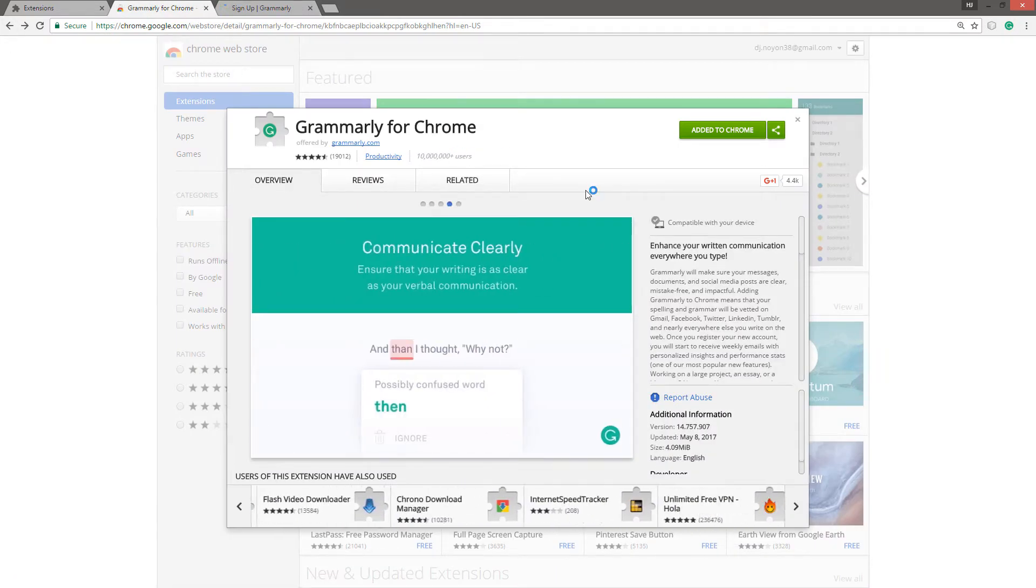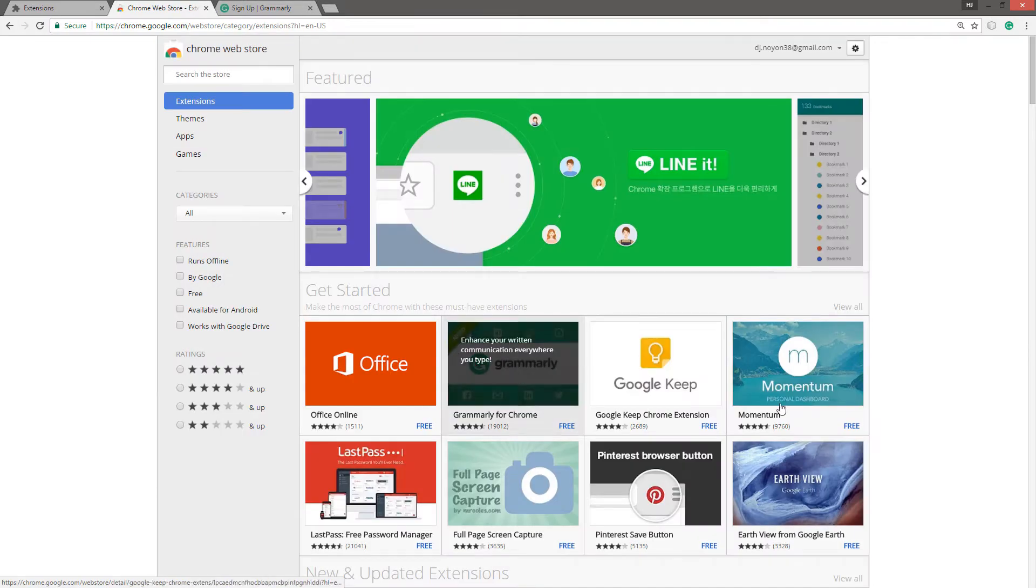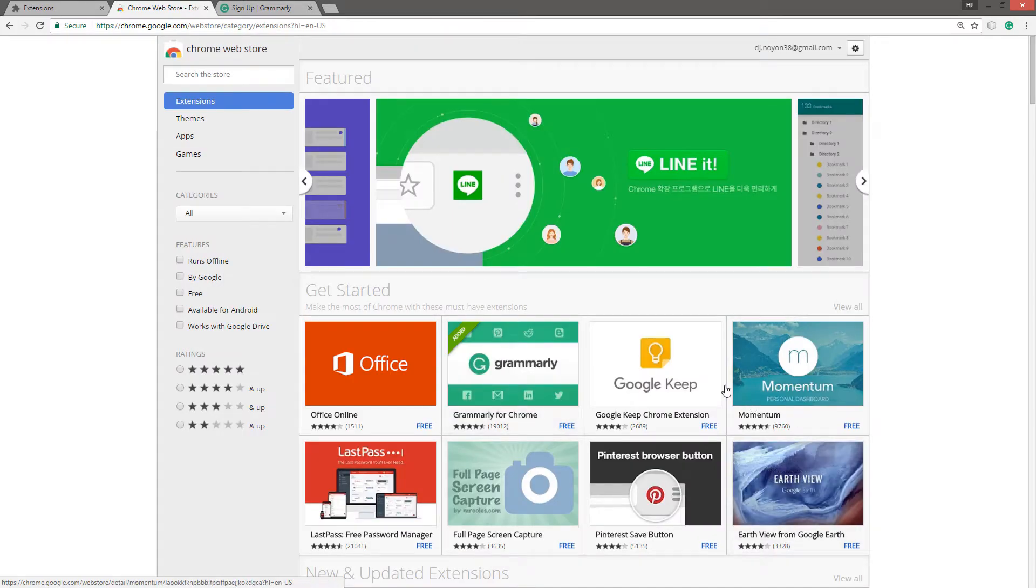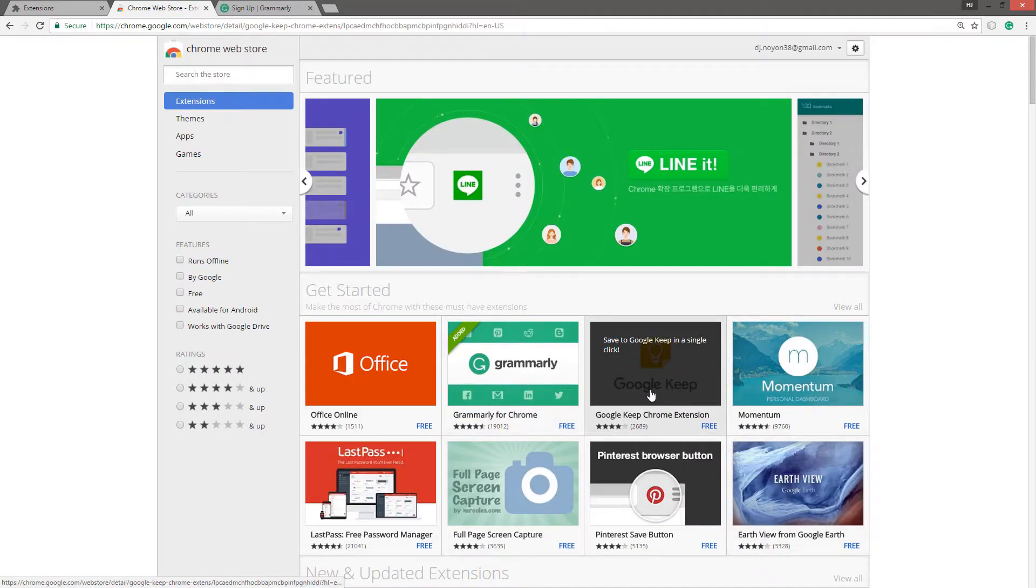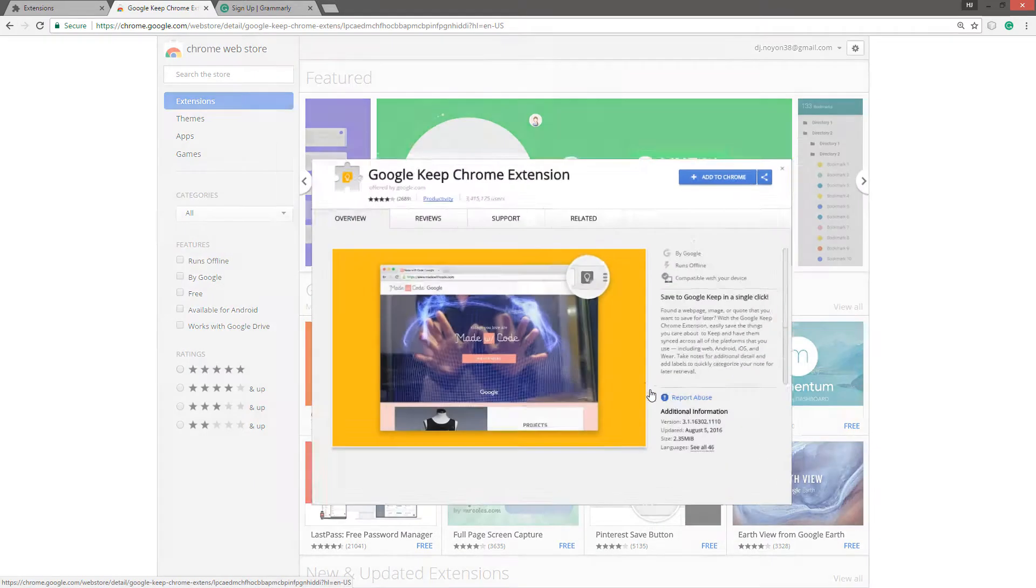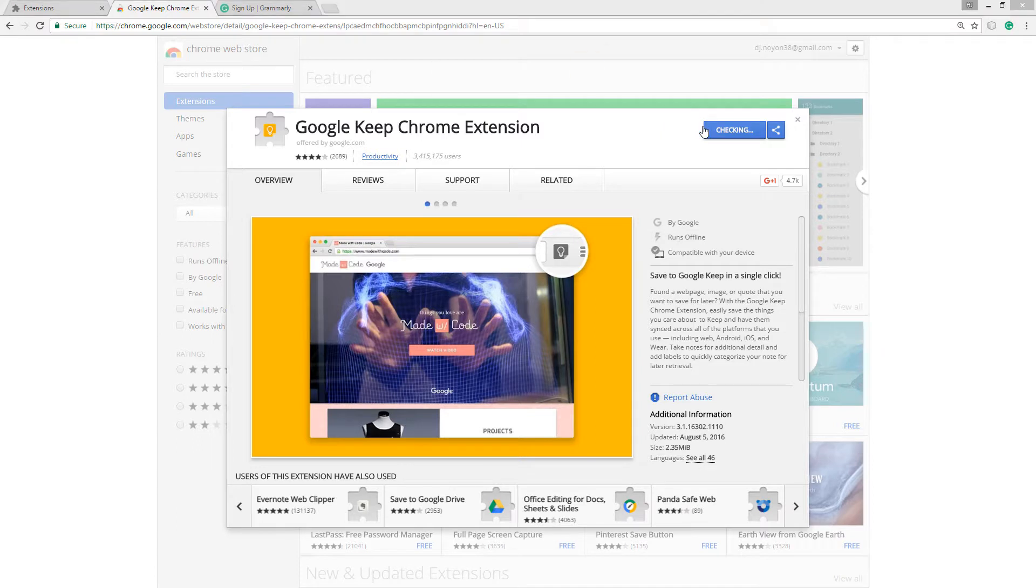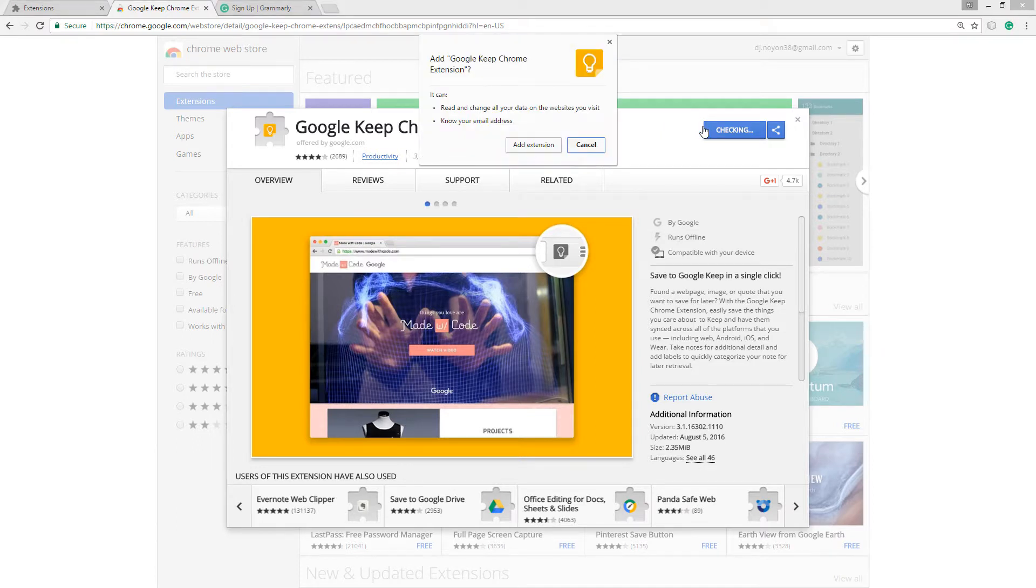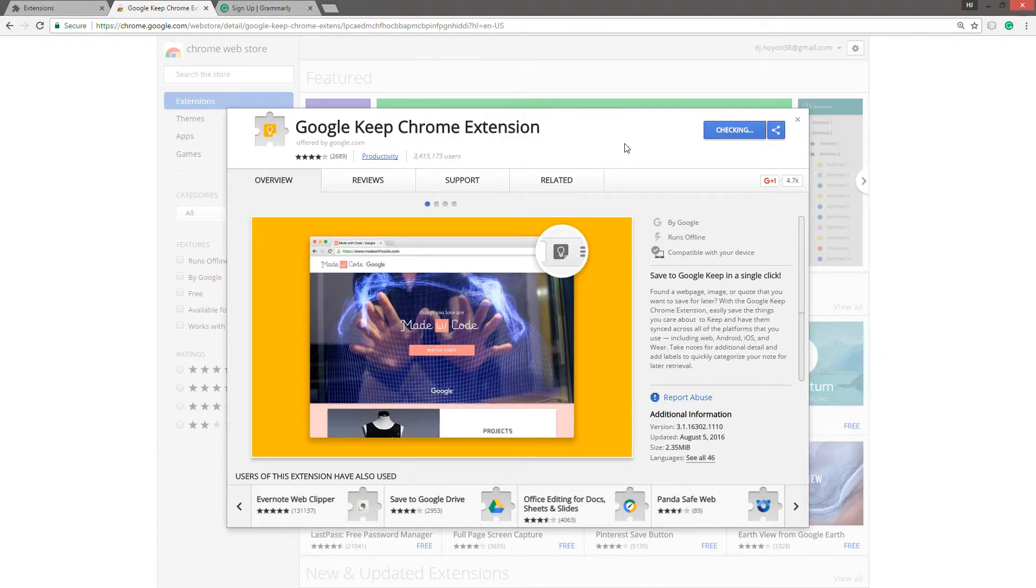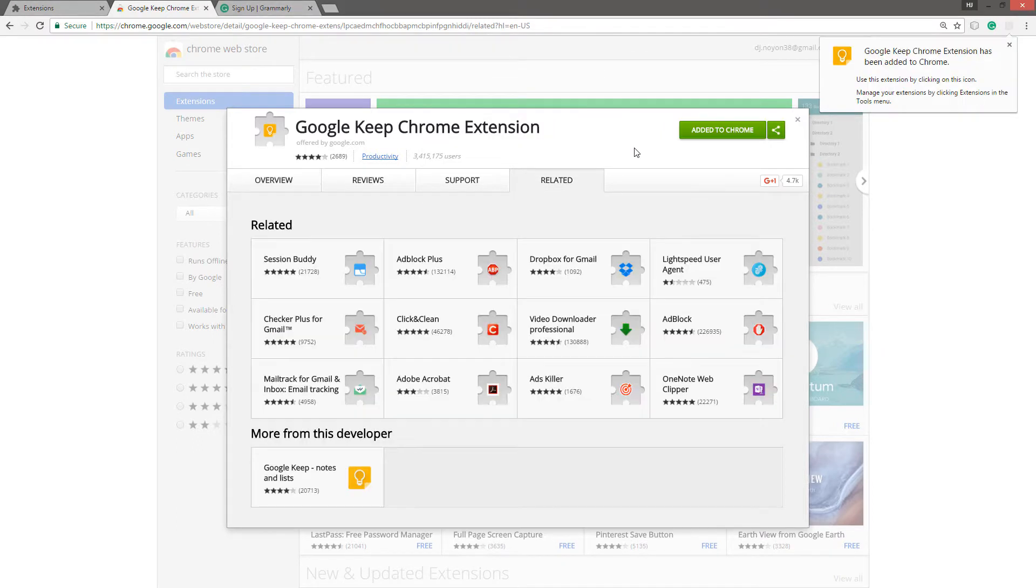Now the problem is completely removed. Now you can add any of the Google extension. You can see that this one also added to my Chrome.